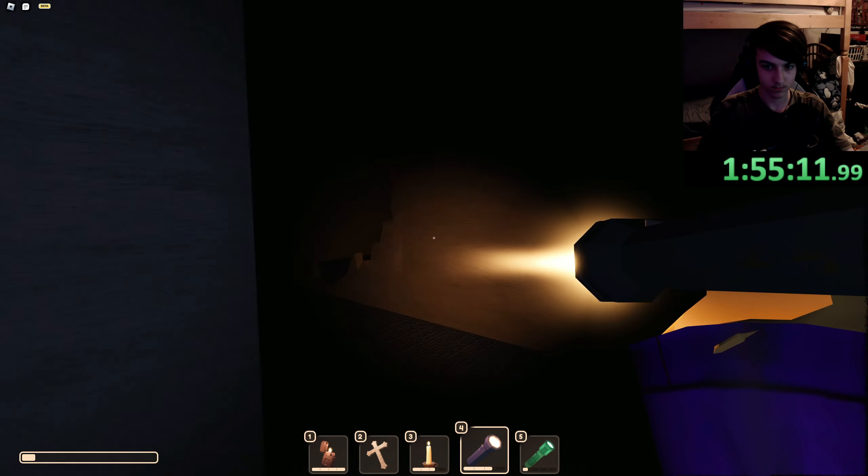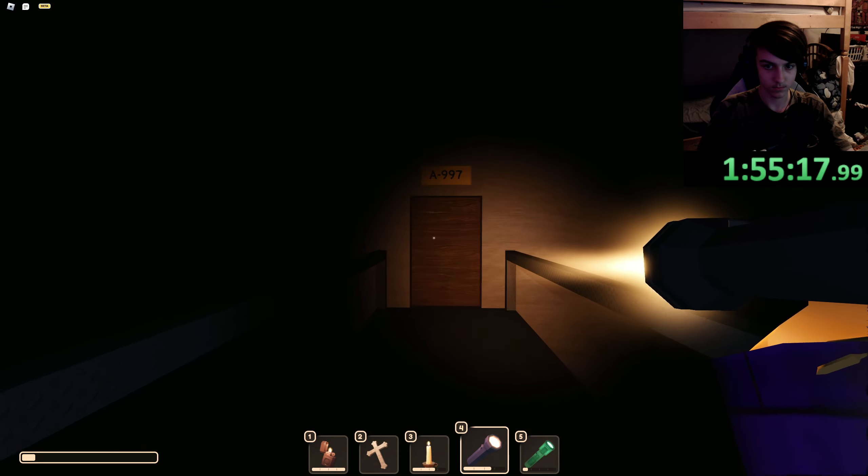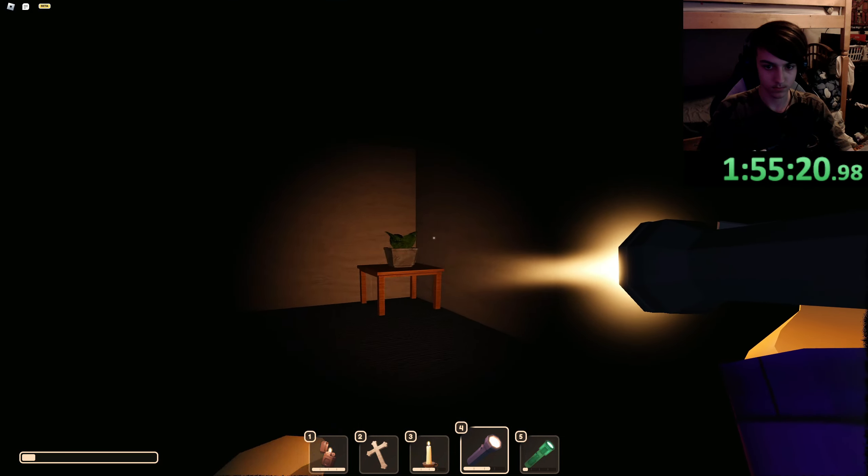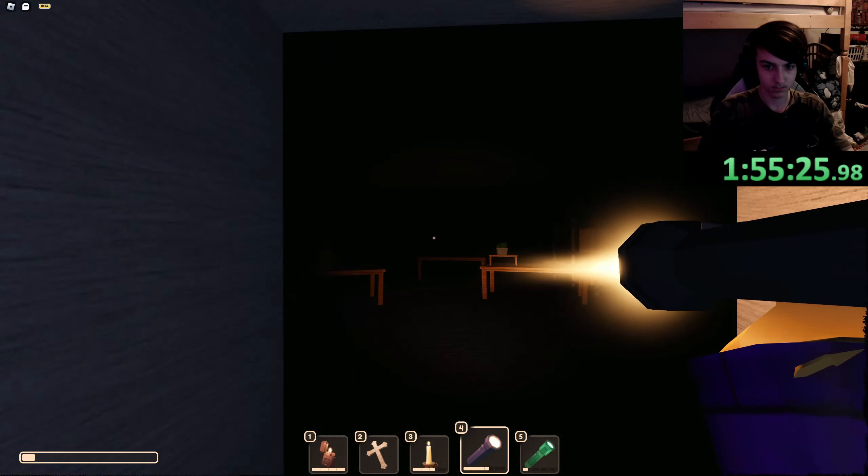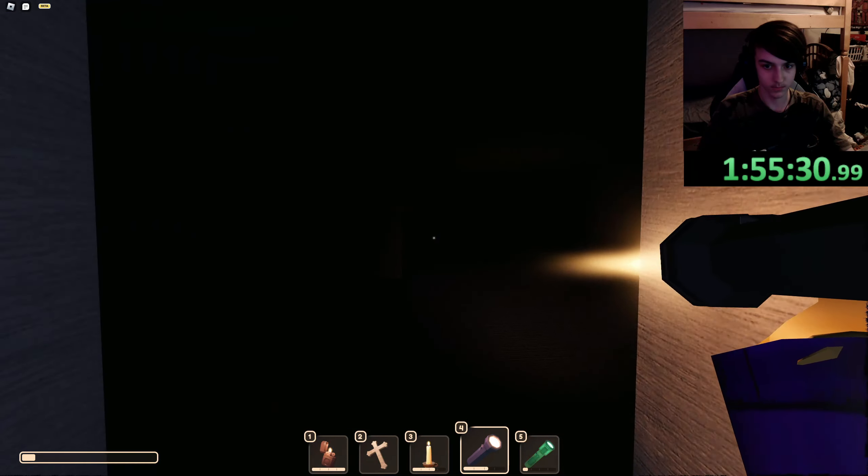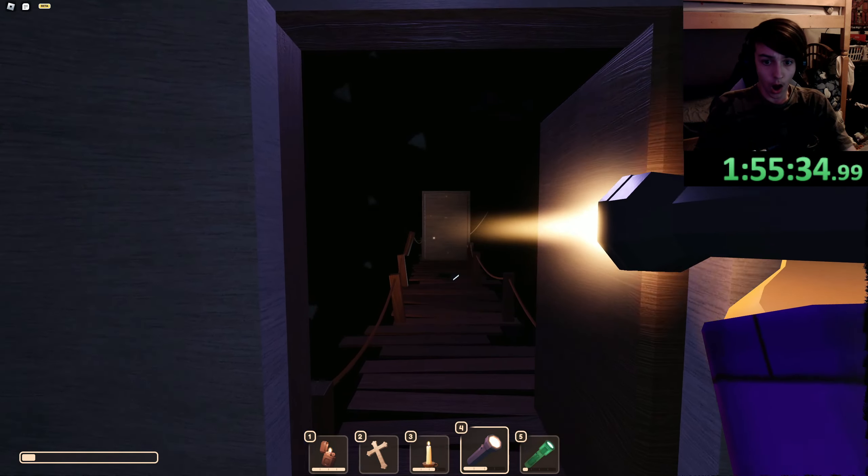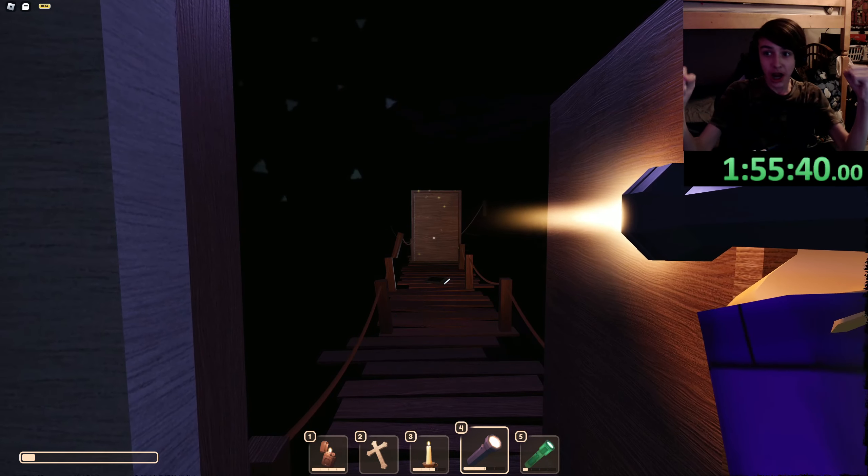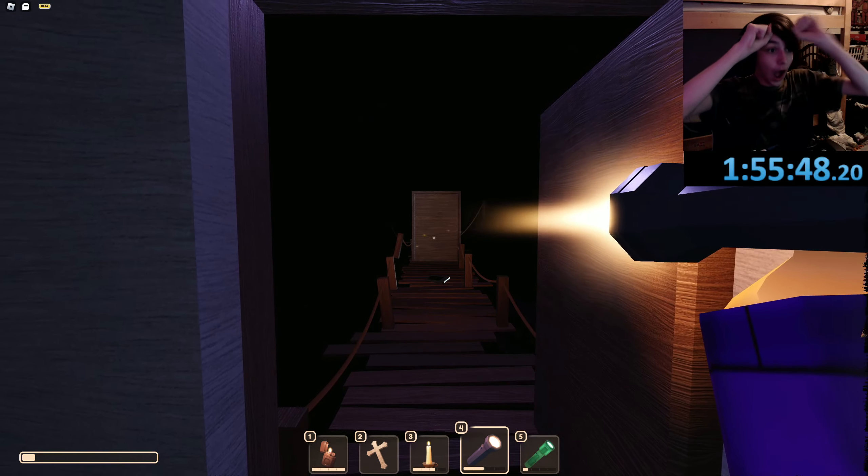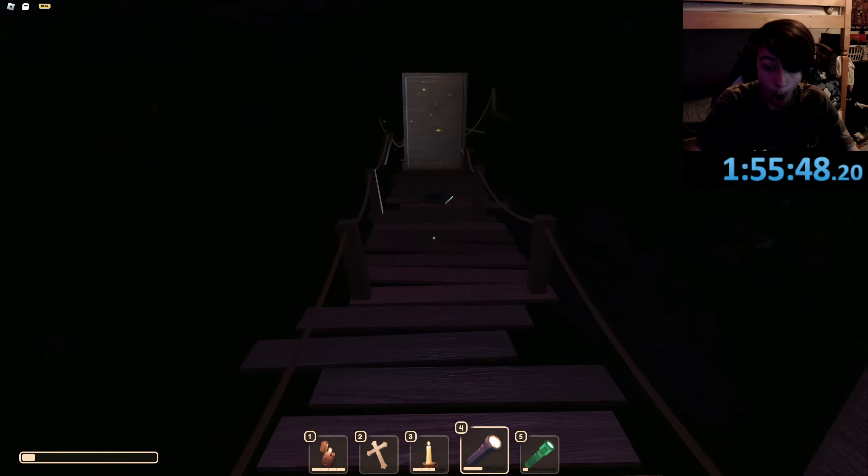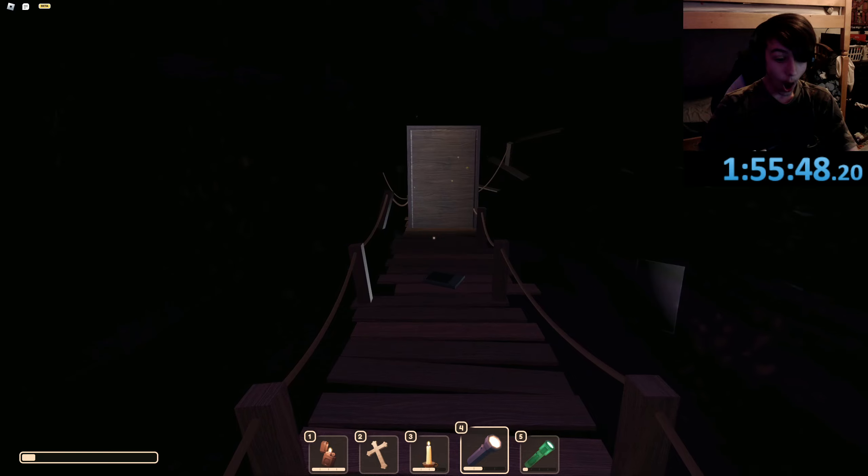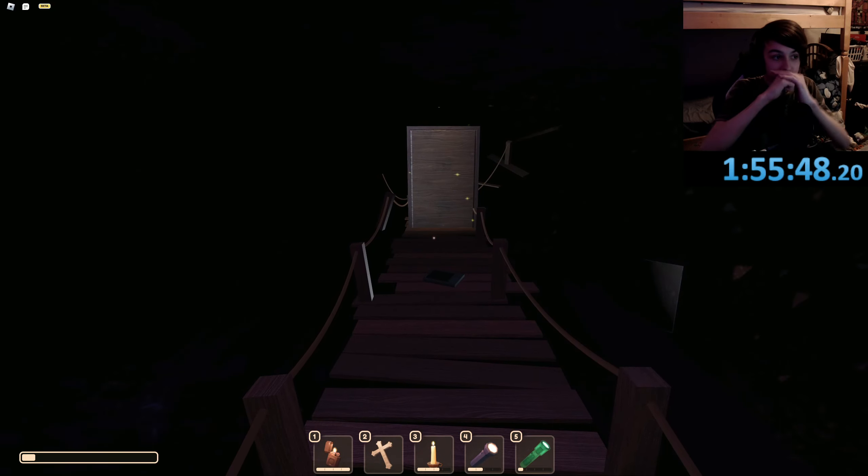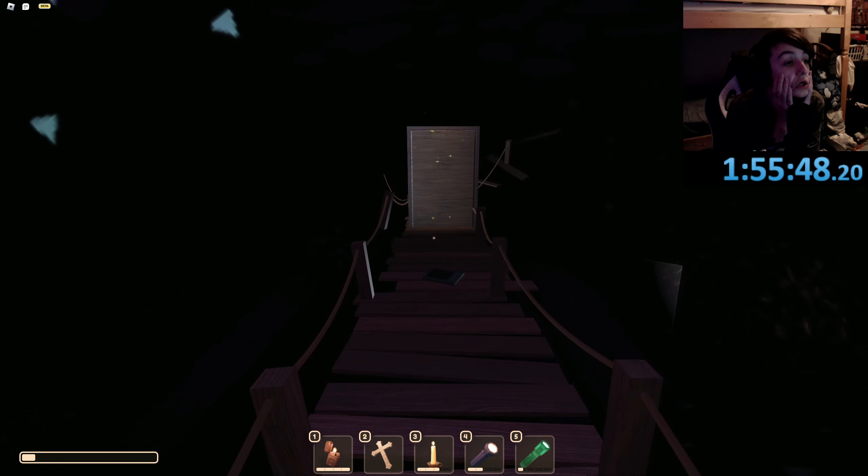Thank you. Oh, my God. Oh, my gosh. It's an hour and 55. Are you kidding me?